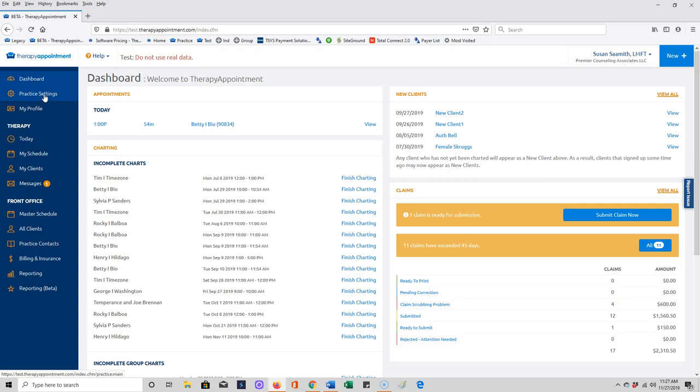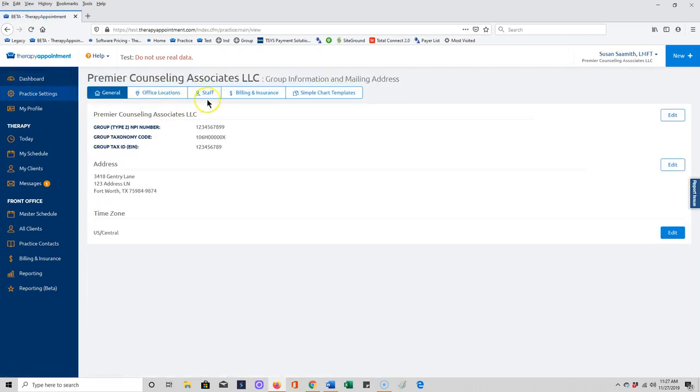What we're going to start with is, if you have logged in and you're the owner or you have manager role enabled, then you'll click on practice settings.